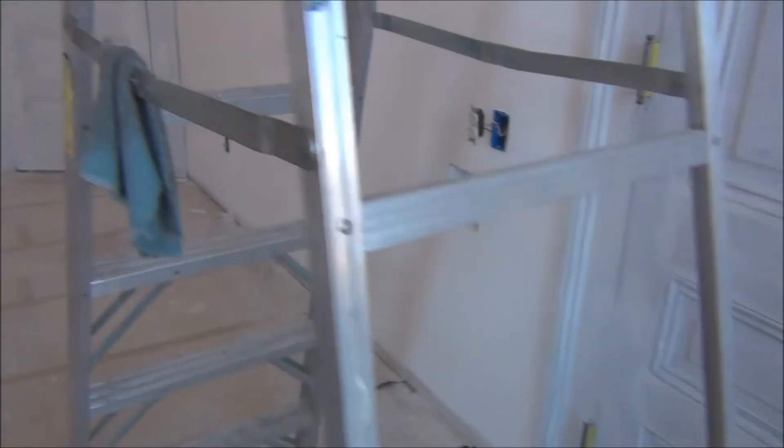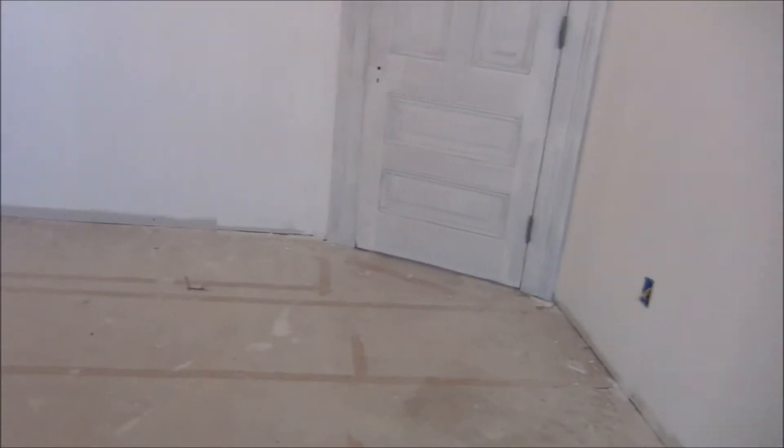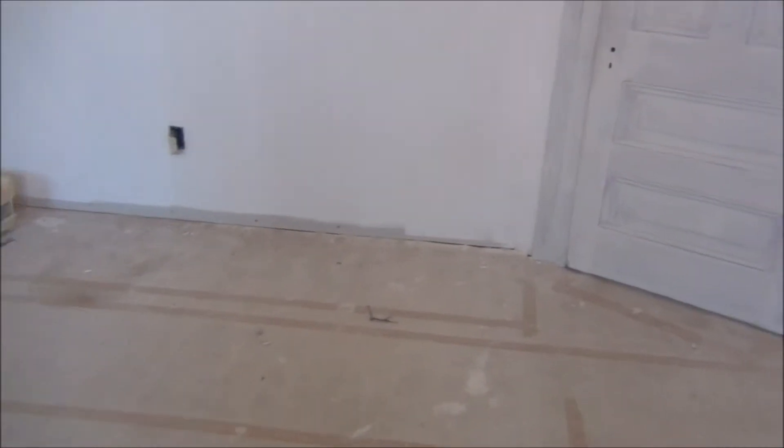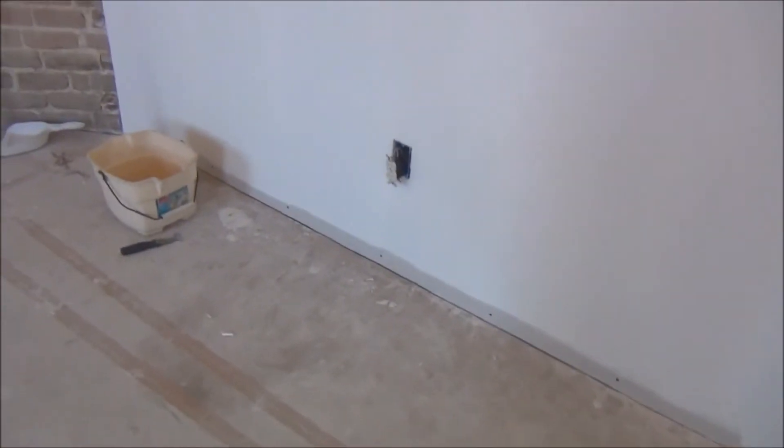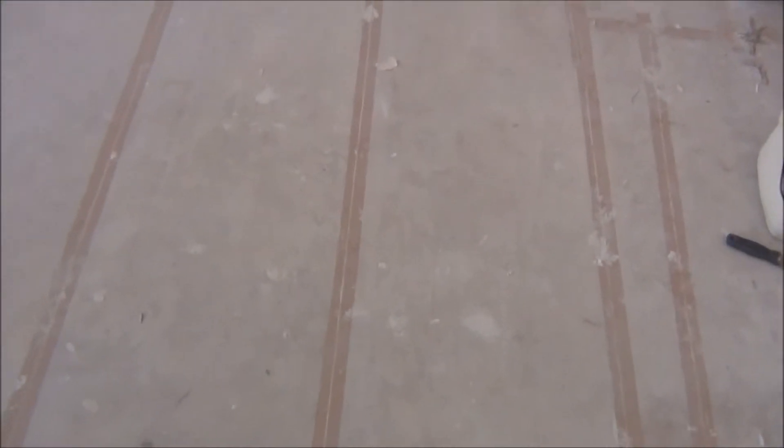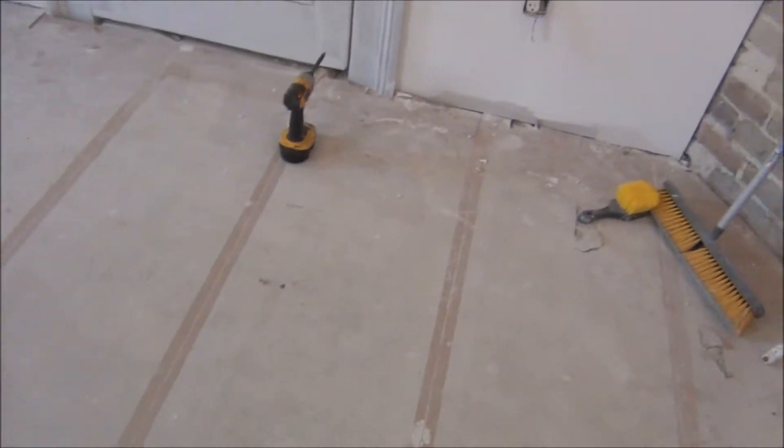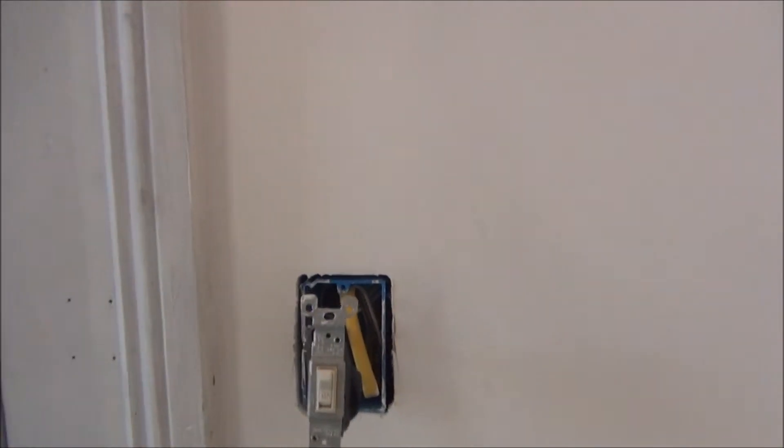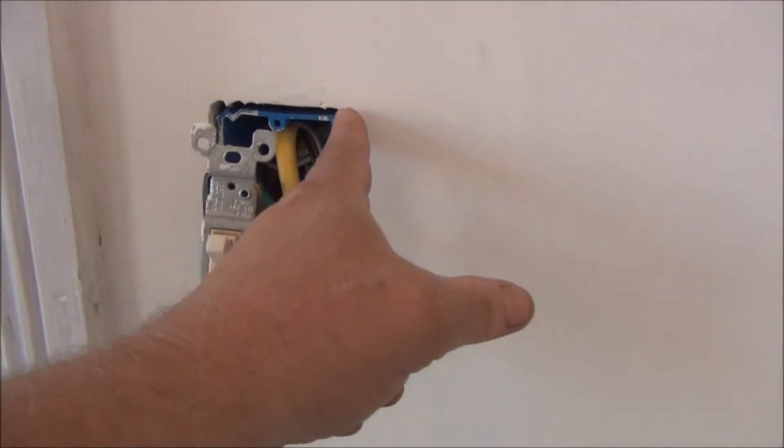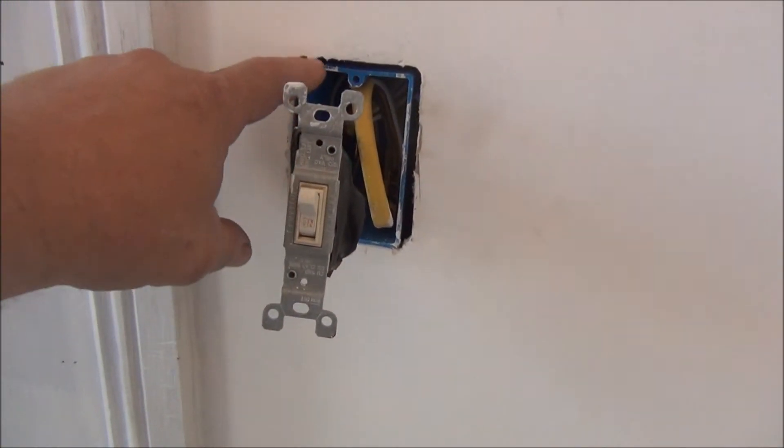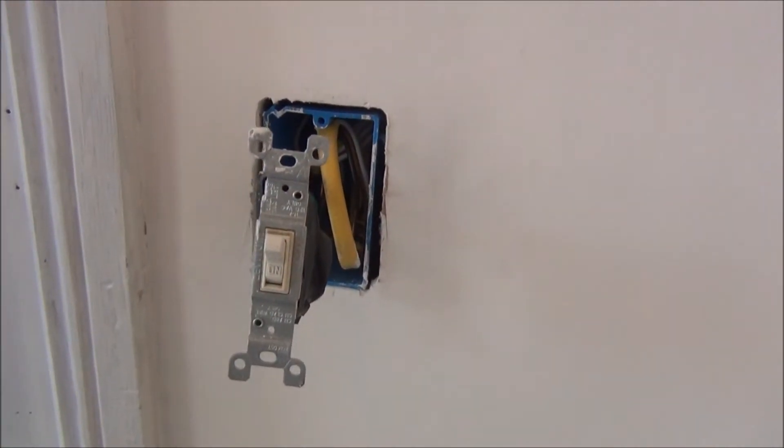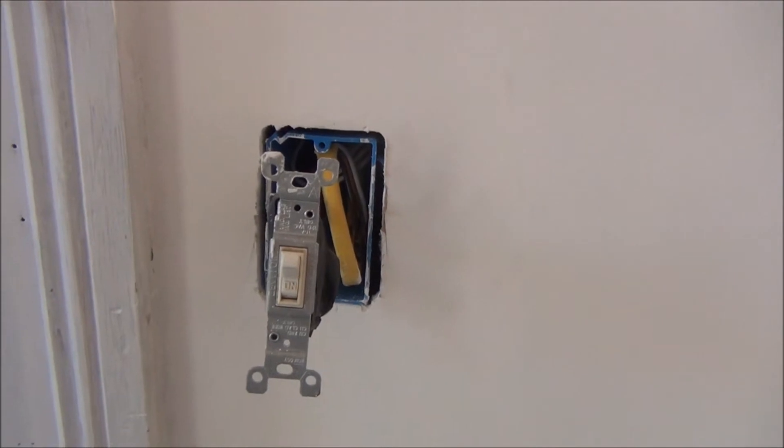Today I'm doing a general cleaning in here, a real good cleaning. Got a lot of dust and stuff like that. What I am doing right now is cleaning all the mud and everything around the receptacles.